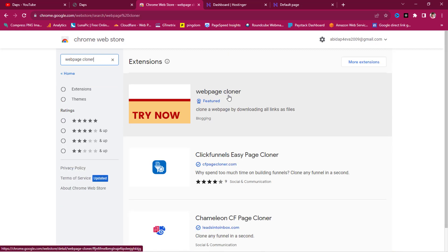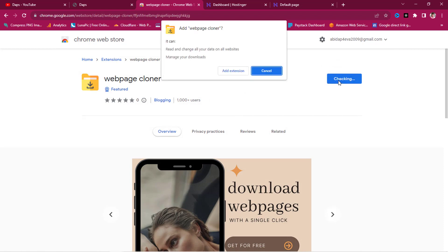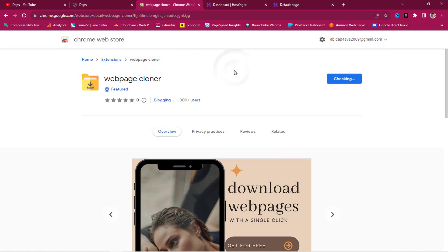We have this extension here called Web Page Cloner. We'll click it and simply add it to Chrome by clicking 'Add Extension'.